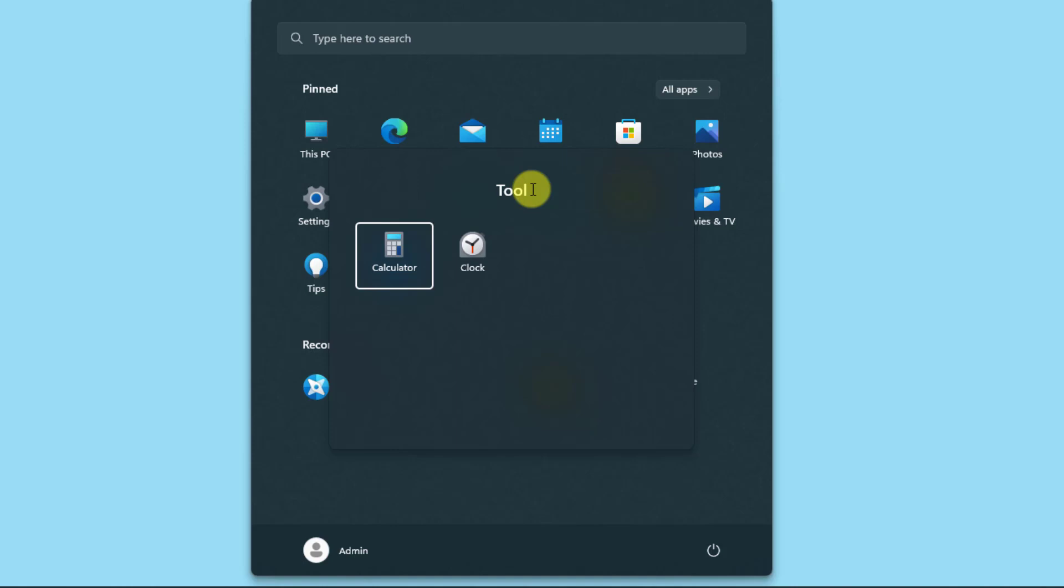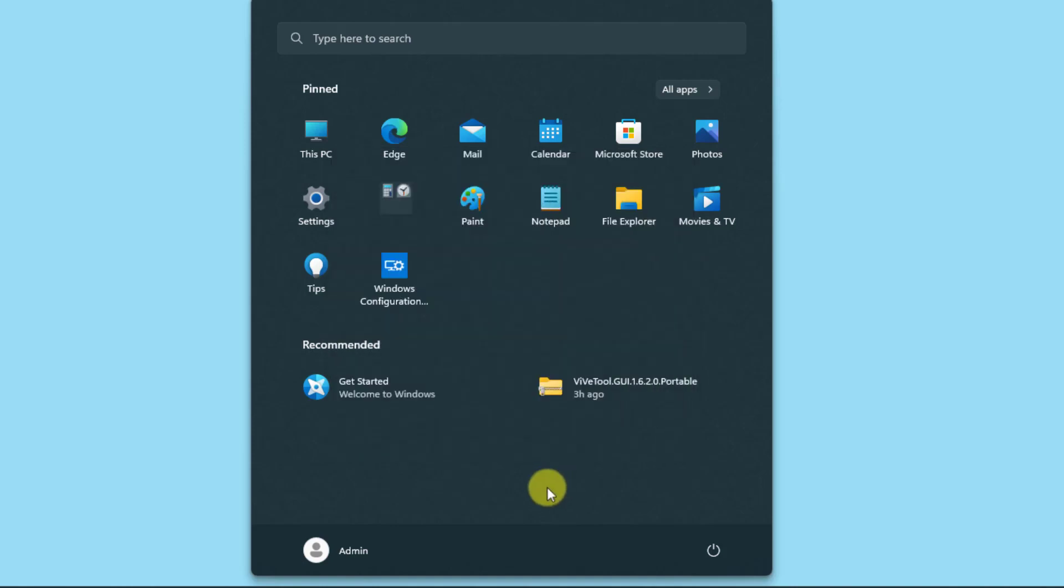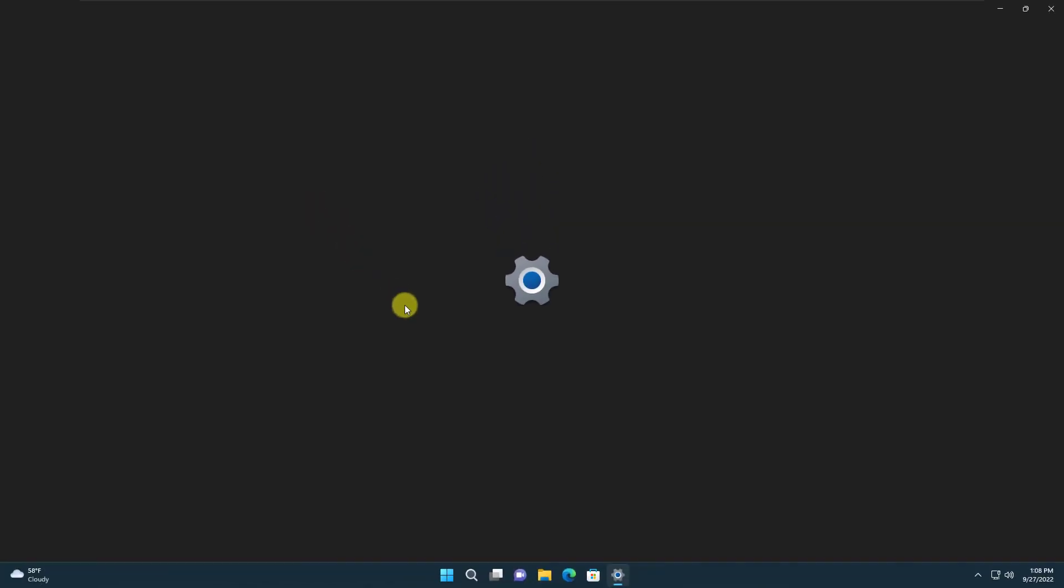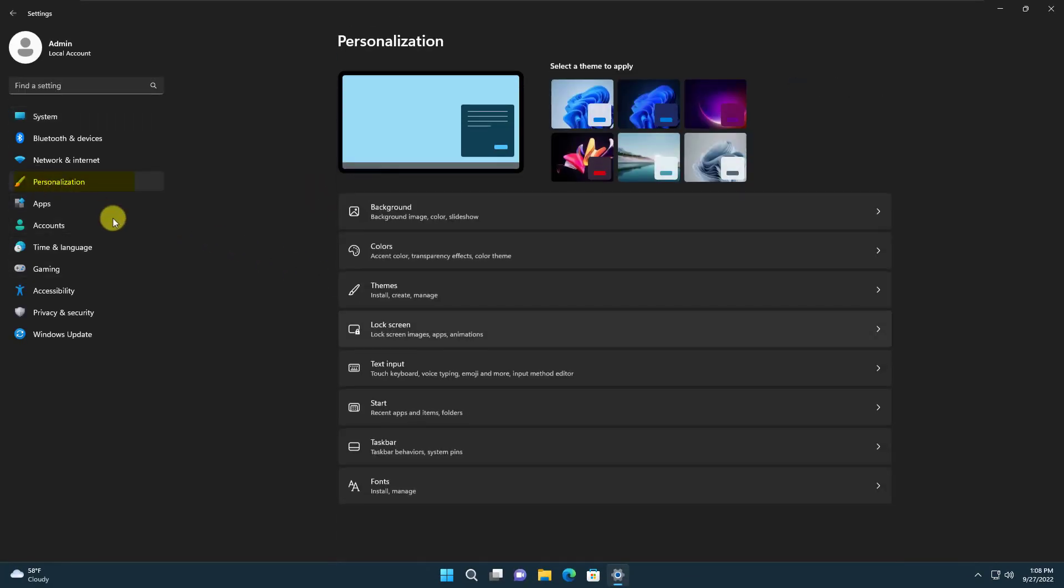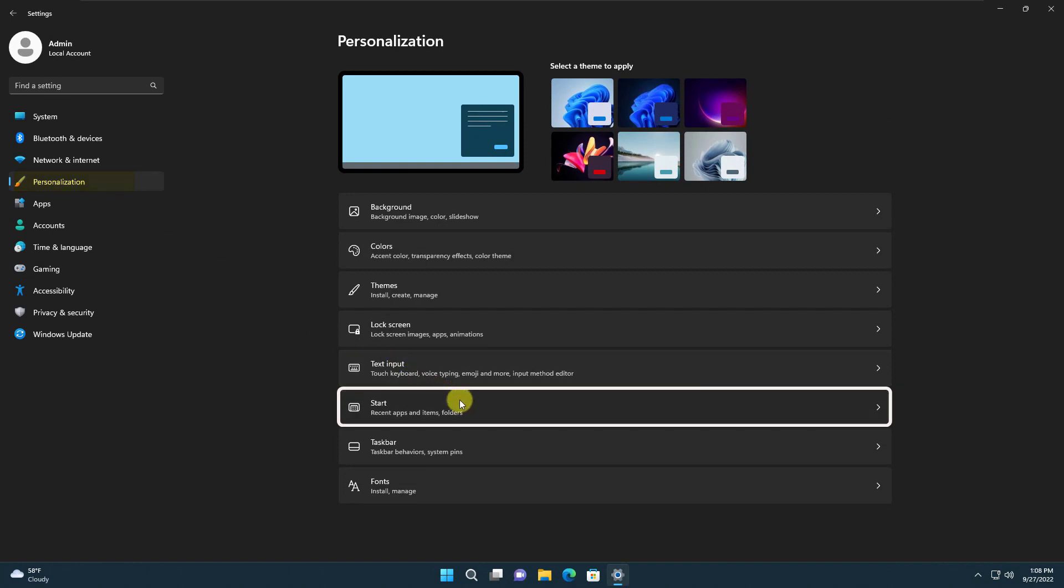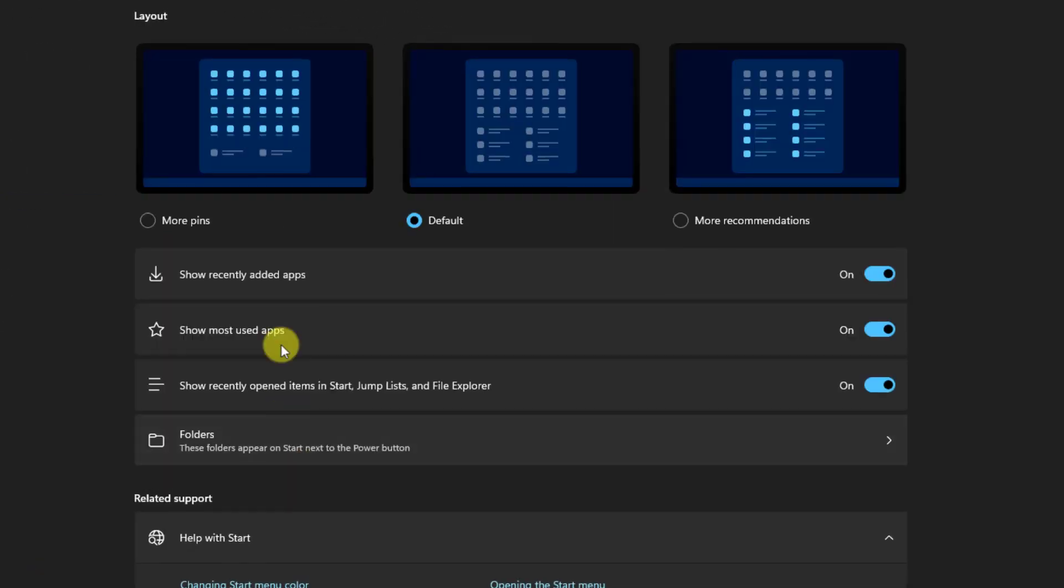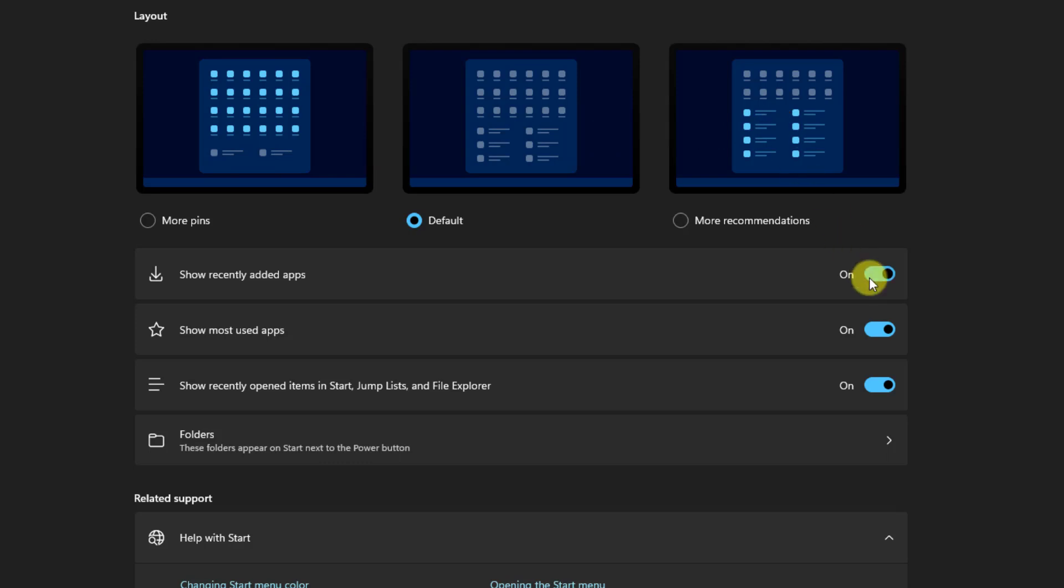Also if you like, you can change the number of rows for the pinned applications and the recommendations. For that you need to go to the settings, select personalization and start menu. Now you have the option to select between more pins, default layout, or more recommendations. You can also see there are three toggles that you can decide which one suits your needs.